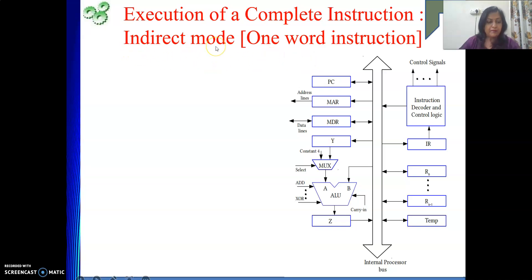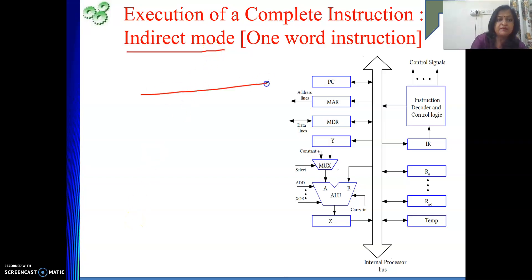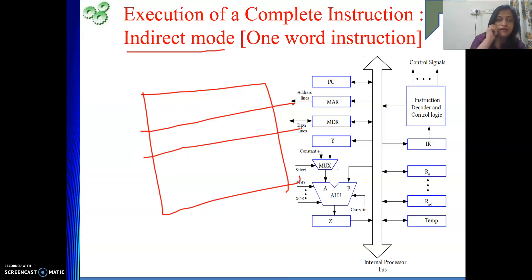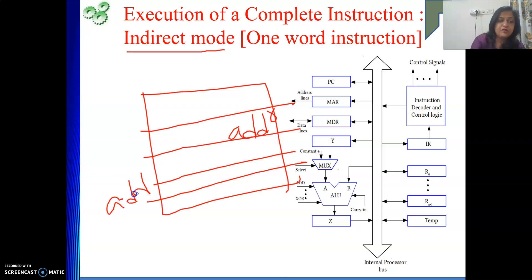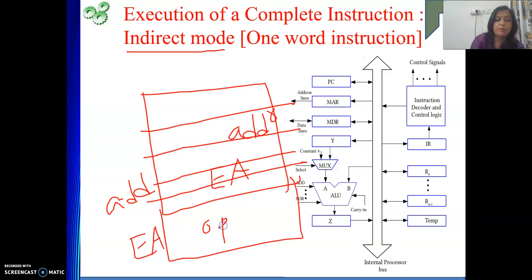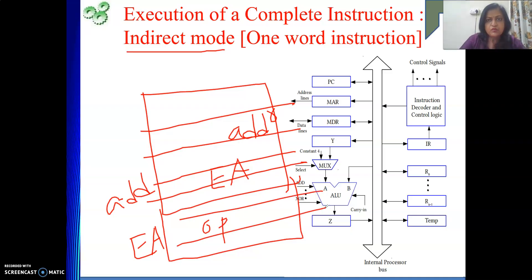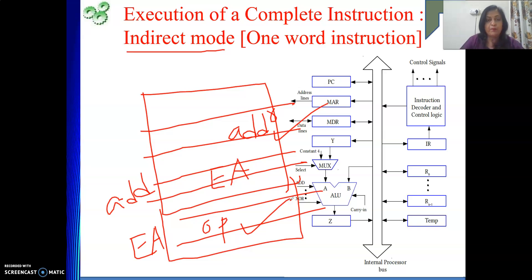I am talking about memory indirect mode. Where is your data? Data is in memory, but where is the address of the data? In your instruction you will be getting some address, and at that address your data is not there. At that address you are going to get the effective address — meaning the address of the operand — and then at that effective address your operand will be there in memory. So we will perform one memory operation to get the effective address, then again perform a memory read to get the operand, and then proceed with the operation as part of the opcode of the given instruction.